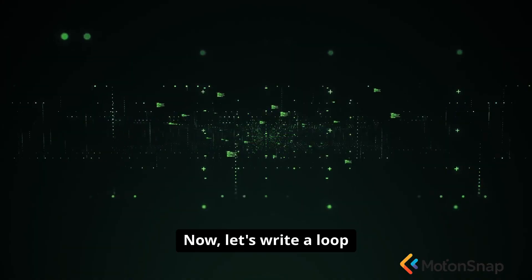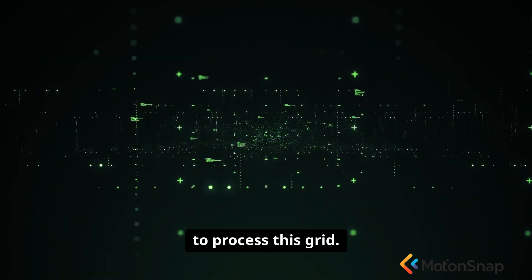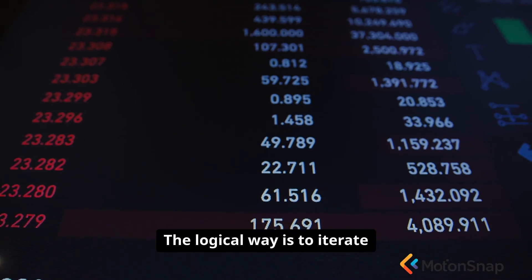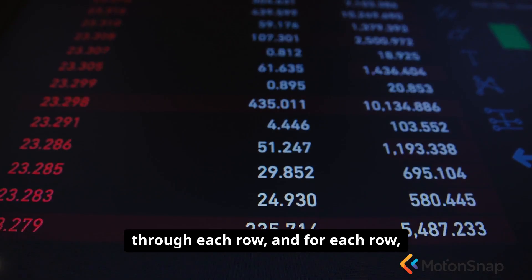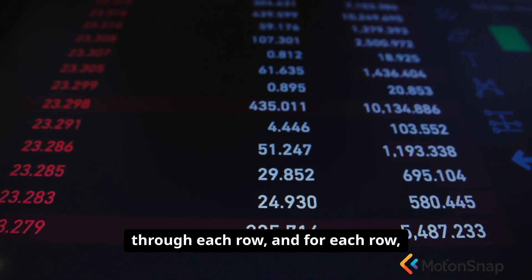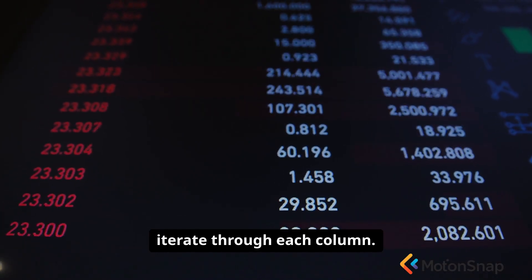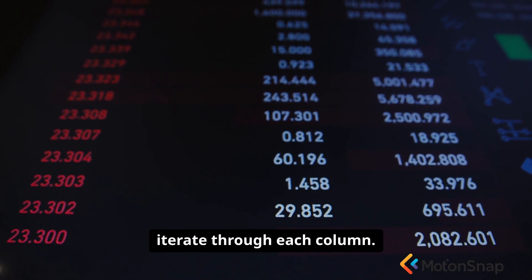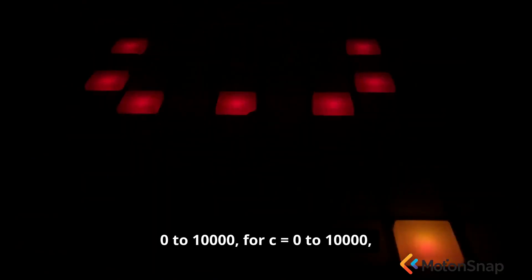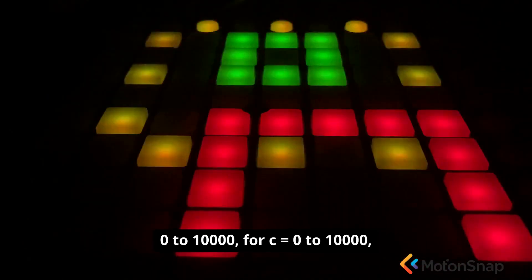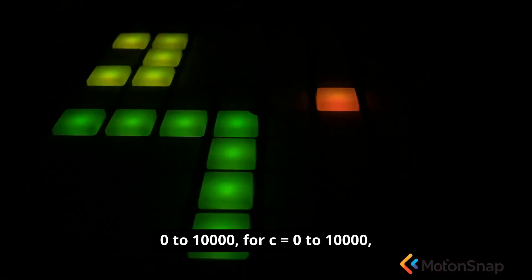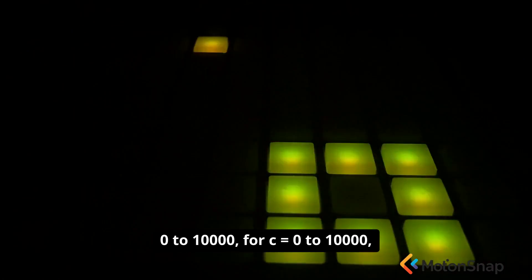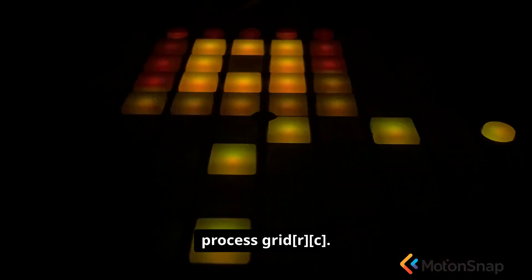Now, let's write a loop to process this grid. The logical way is to iterate through each row, and for each row, iterate through each column. This looks like for(r = 0; r < 10000; r++) { for(c = 0; c < 10000; c++) { process grid[r][c]; } }.